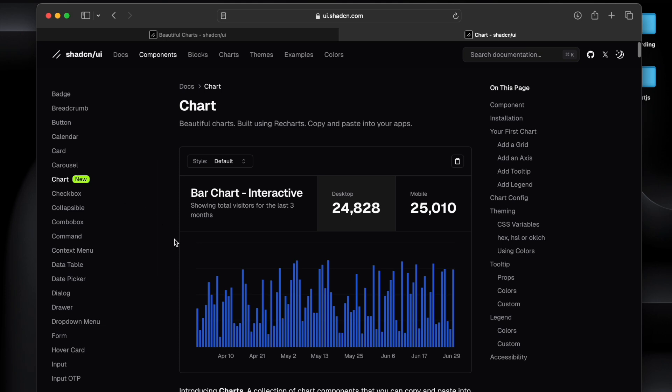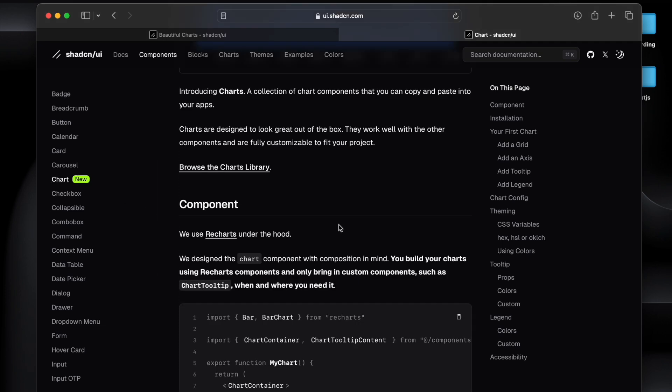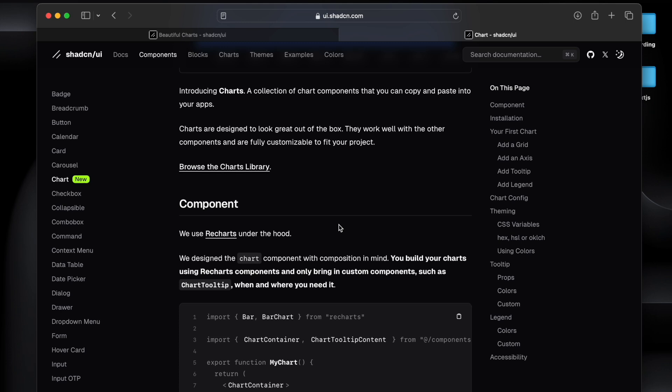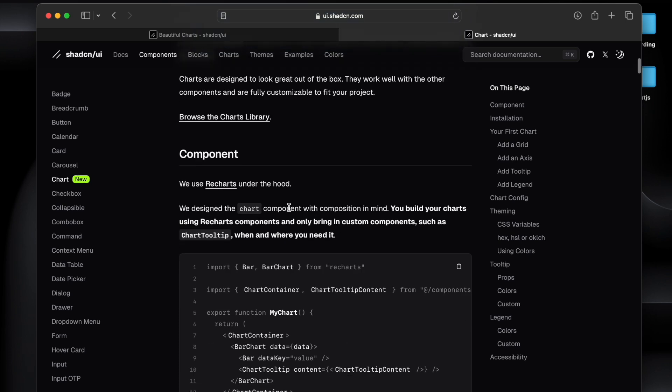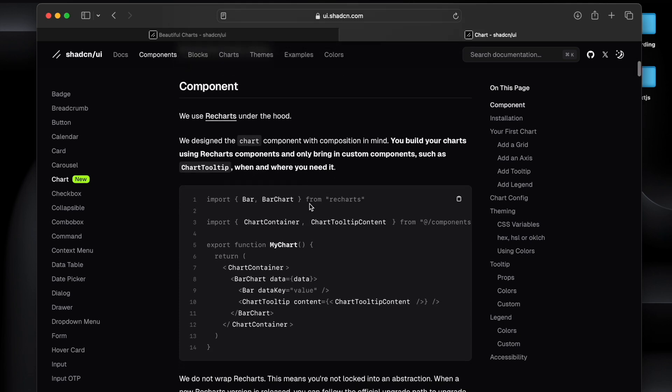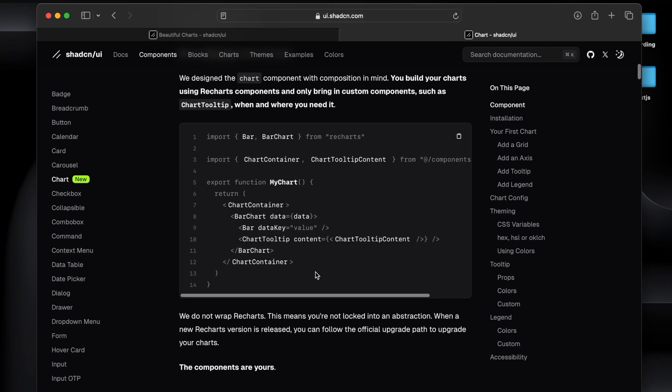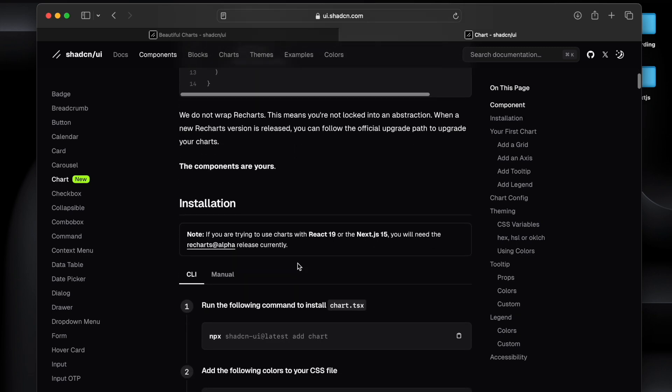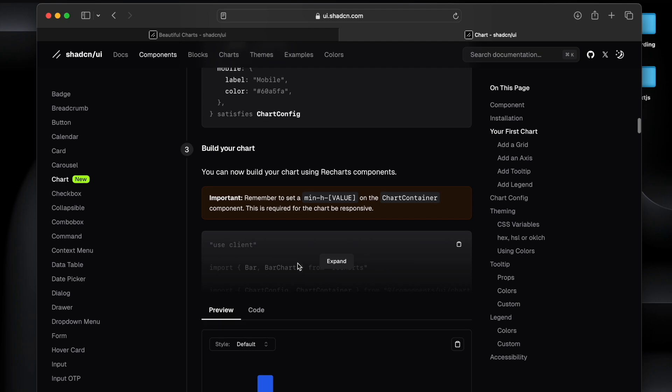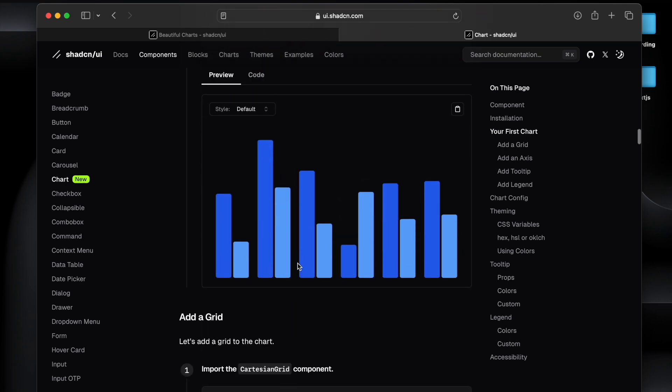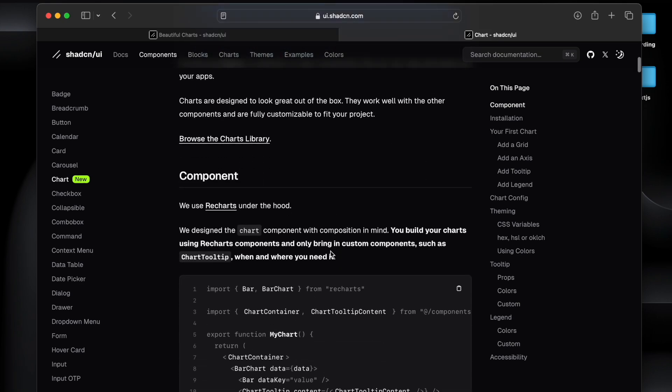Now coming to the chart component that is being provided by Shadcn UI, it under the hood uses Recharts. So Recharts is a different library, if you want to know more about Recharts then you can visit this and you can see how exactly it works. But here in the Shadcn they use Recharts and create wrapper chart container.